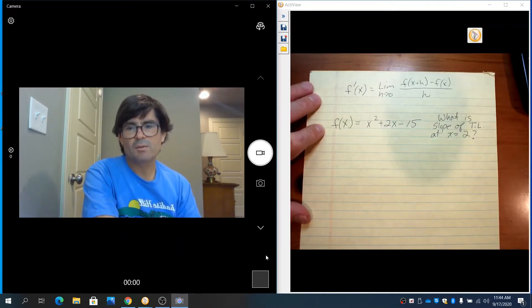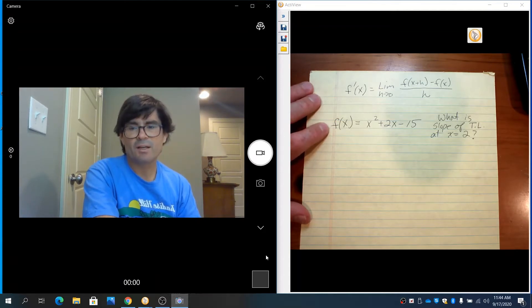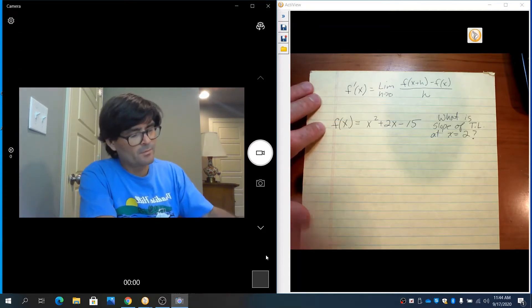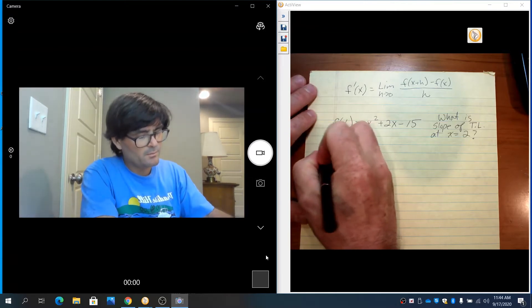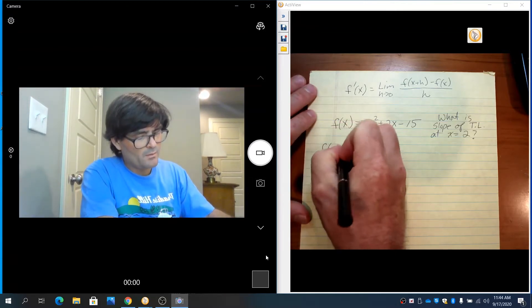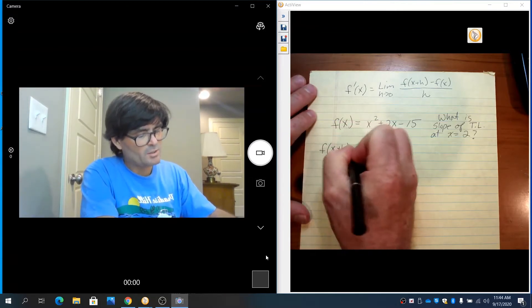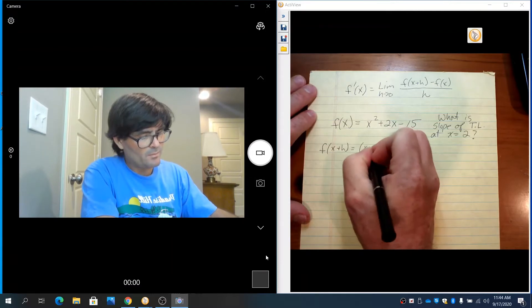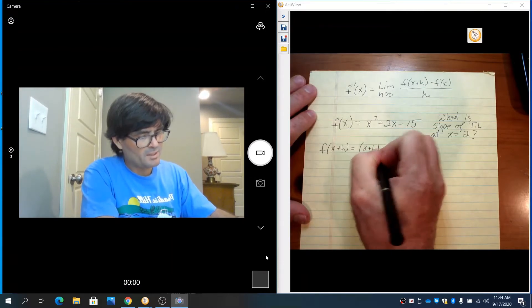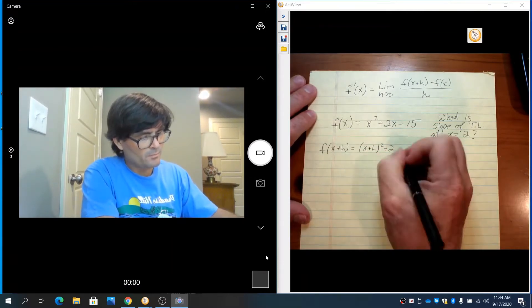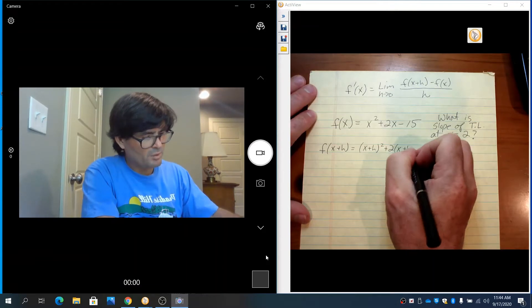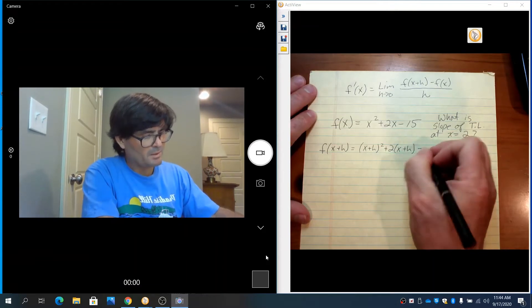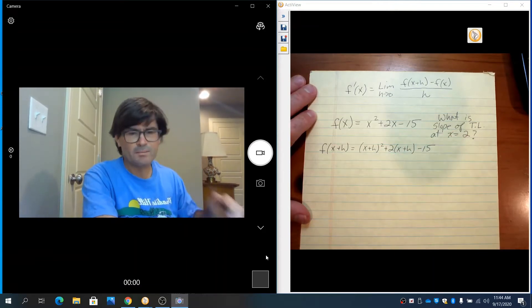As we start to utilize this formula, I have f(x). I need to know what f(x+h) is going to be. f(x+h) is going to be (x+h) squared plus 2 times (x+h) minus 15.